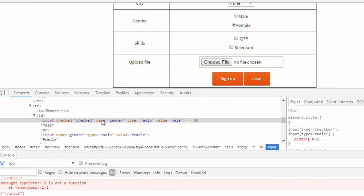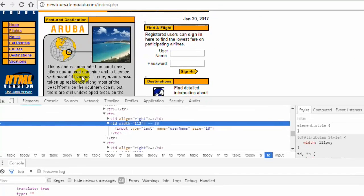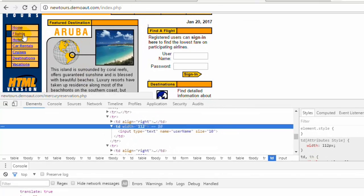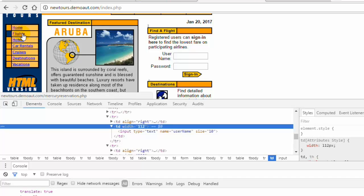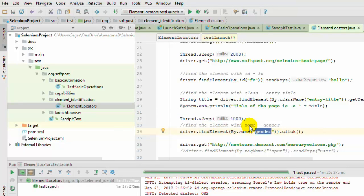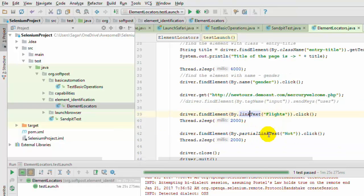We have used link text and partial link text to identify links on this web page. If you want to click on the 'flights' link, you can use link text as 'flights'. There are two ways to identify links: link text and partial link text. With link text, you have to give the full link name. With partial link text, you can use a partial name. For example, if you want to click on 'hotels', instead of typing 'hotels' you can type 'hot'. Here I have used link text as 'flights' and partial link text as 'hot', which will click on the hotels link.